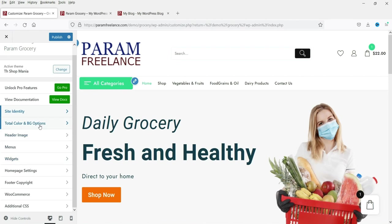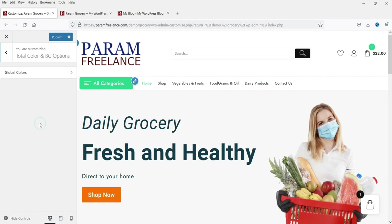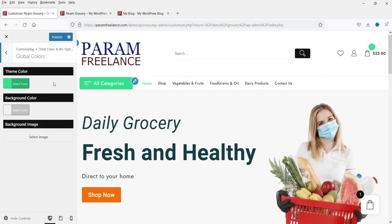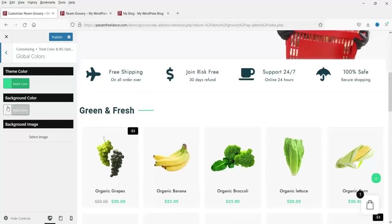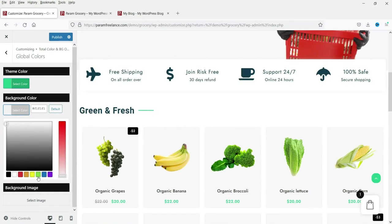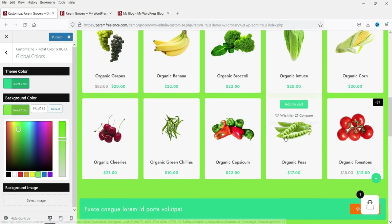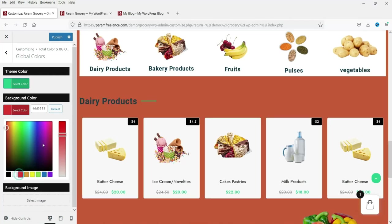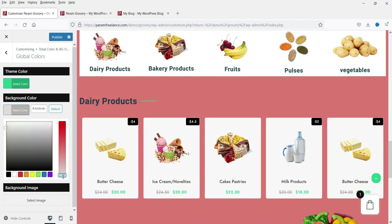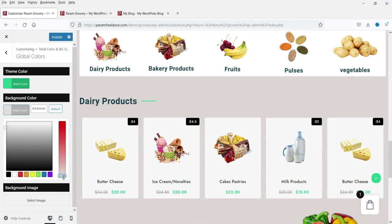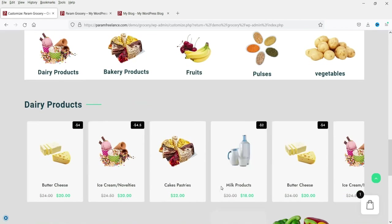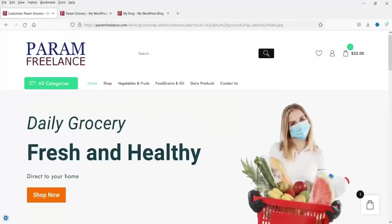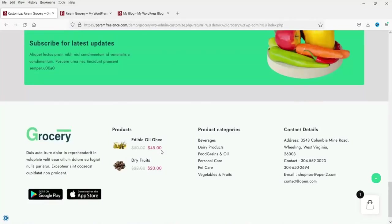Let's explore the other options — here is the theme color and the background color. Let's change the background color to see how it looks, try another color, and then revert. This is how you can change the background color of your website.